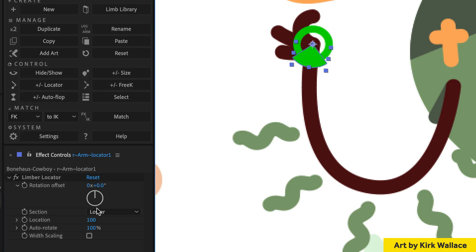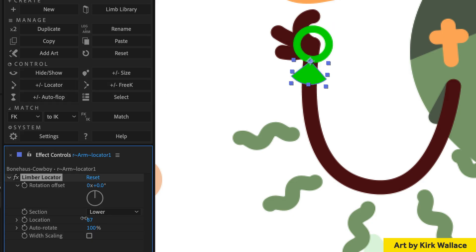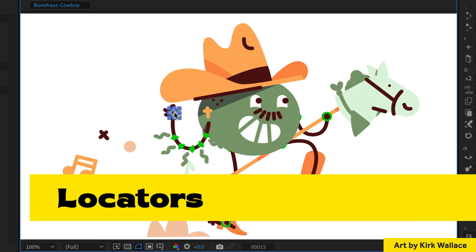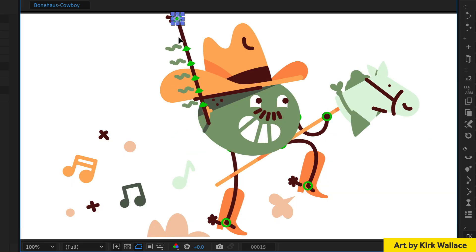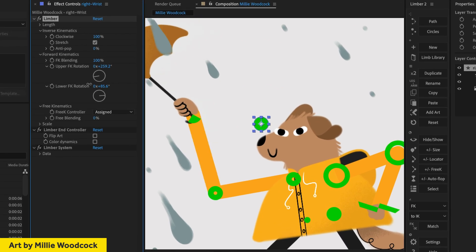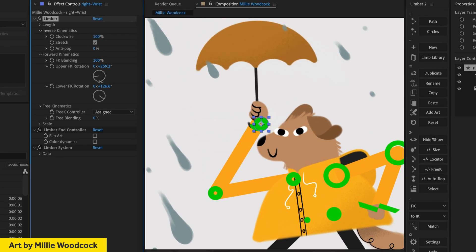FK and joint controllers have been replaced with locators. Locators can track any point on a limb and they're what you'll need to get hands and feet to auto-rotate.